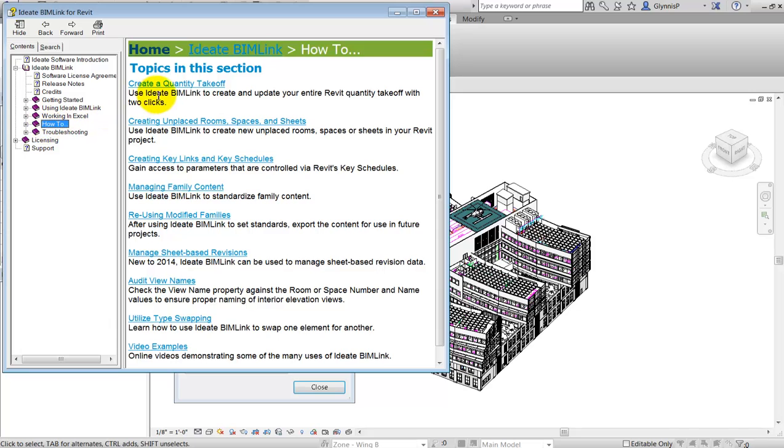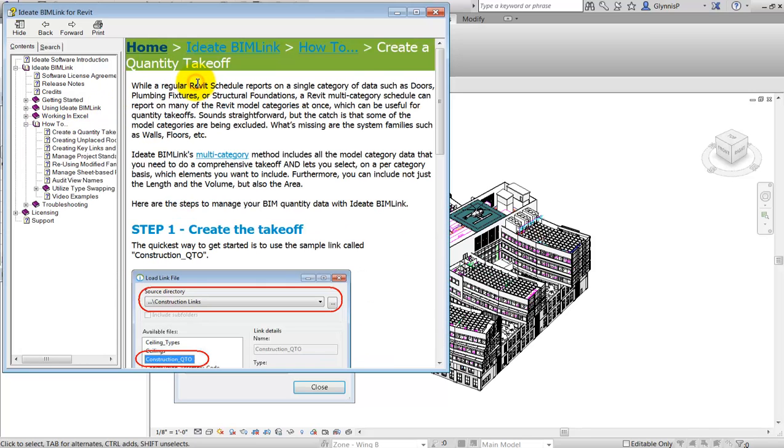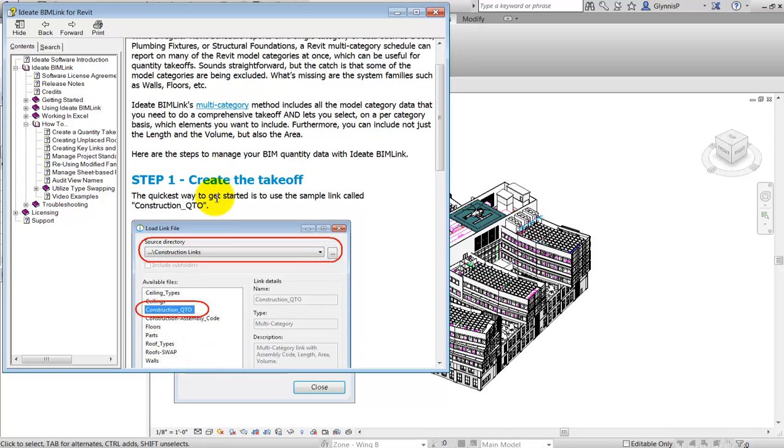Changes included in the April 2014 release include support of pivot tables, which is an integral part of doing this quantity takeoff.